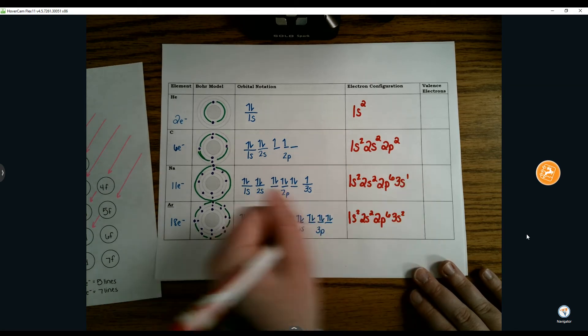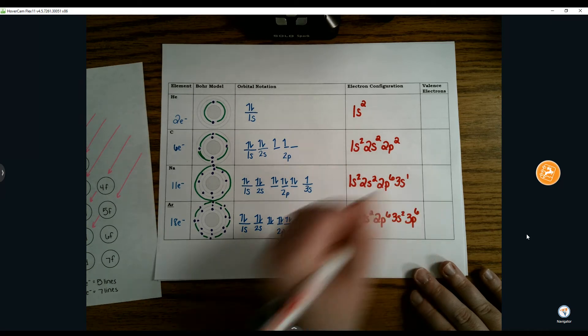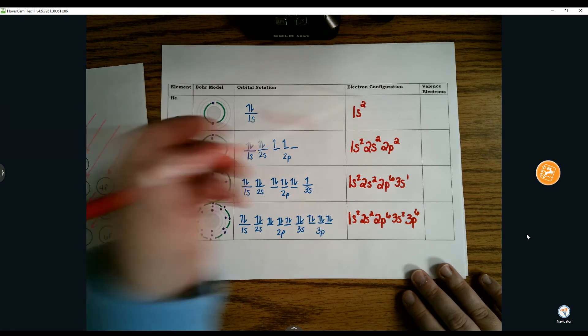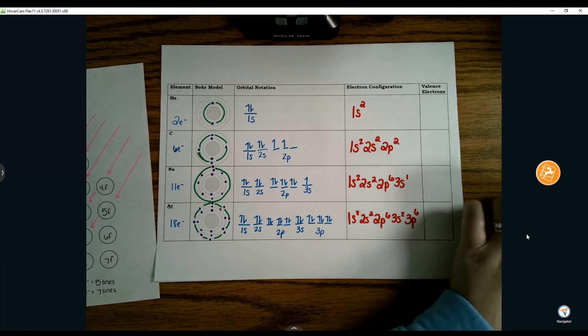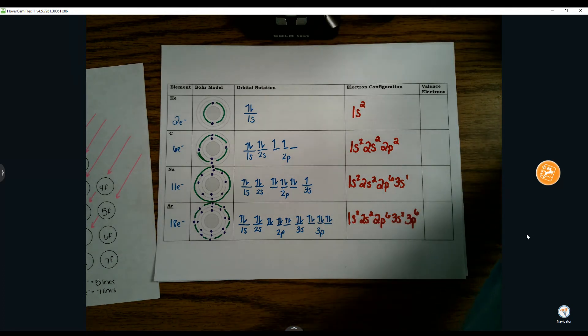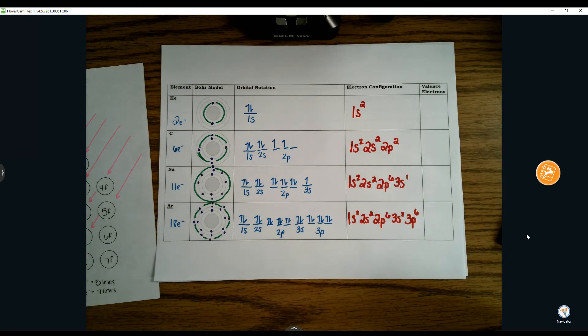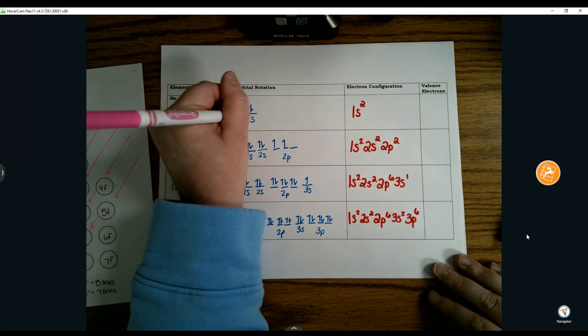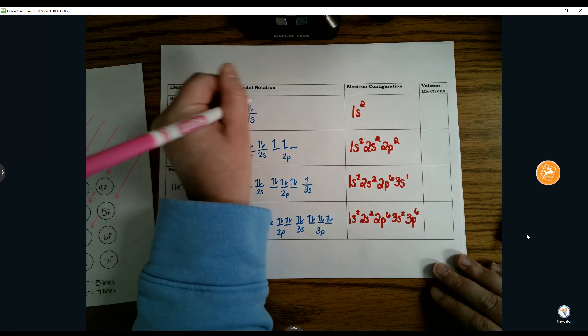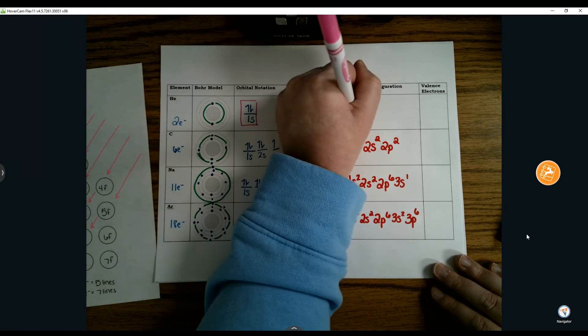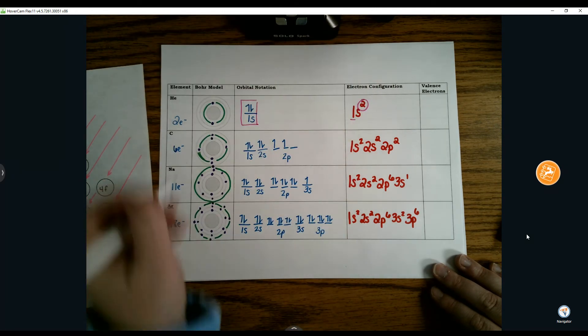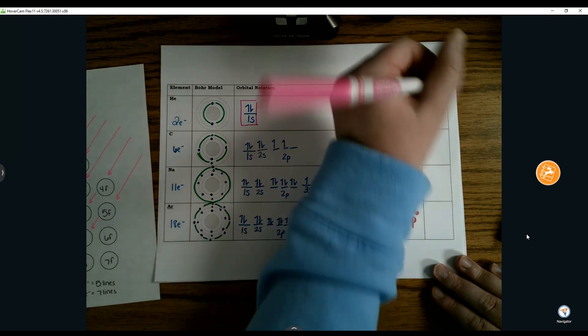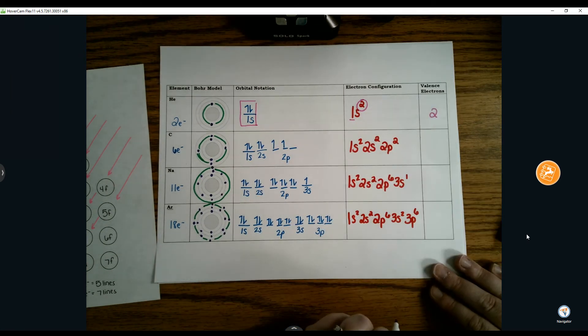Now for valence electrons, you don't have to draw a Bohr model. Our outermost energy level, or highest energy level, has the valence electrons. We can see in the Bohr model, this is our highest energy level with 2 electrons in it. These three things are essentially all connected together. Helium has 2 valence electrons.